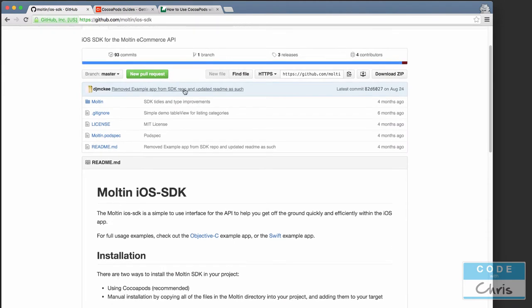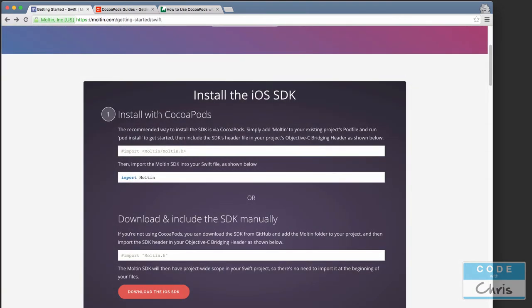If you've never used GitHub before, the easiest thing to do is just hit 'Download ZIP' and download the whole SDK as a zip file. Once downloaded, unzip it and drag it into your Xcode project. But the better, recommended way is to use CocoaPods. The reason is that if you download manually, when Molten updates the SDK in the future you'll have to manually re-download and update your project. Imagine using multiple GitHub libraries — maintaining them becomes quite a headache.